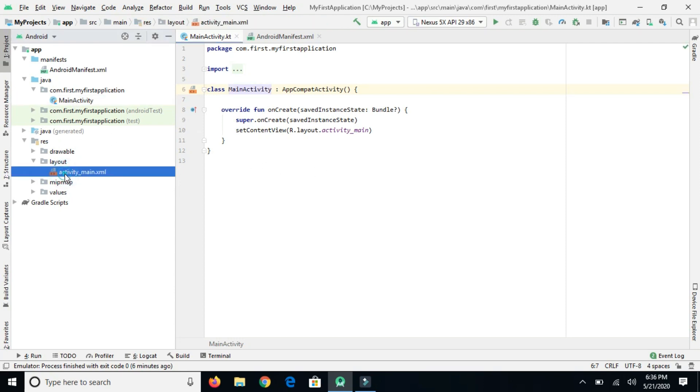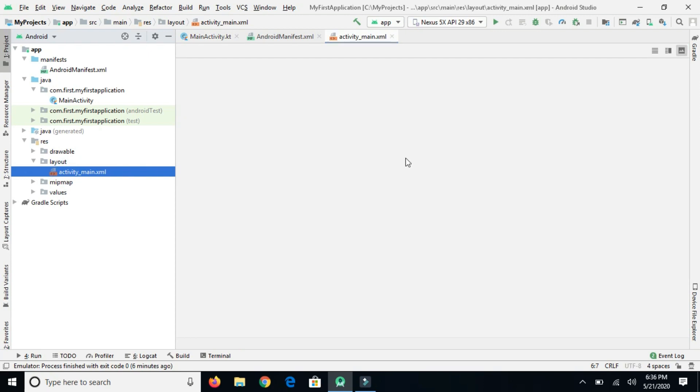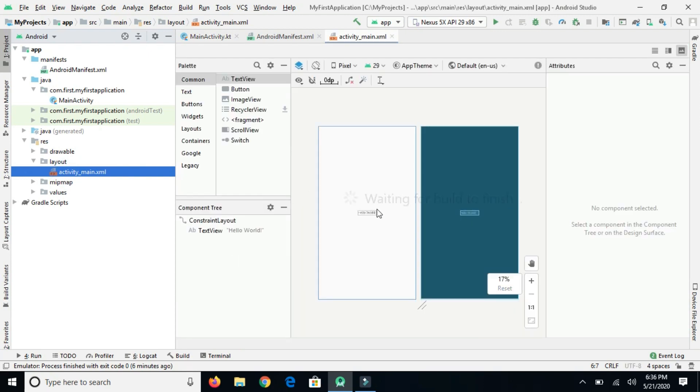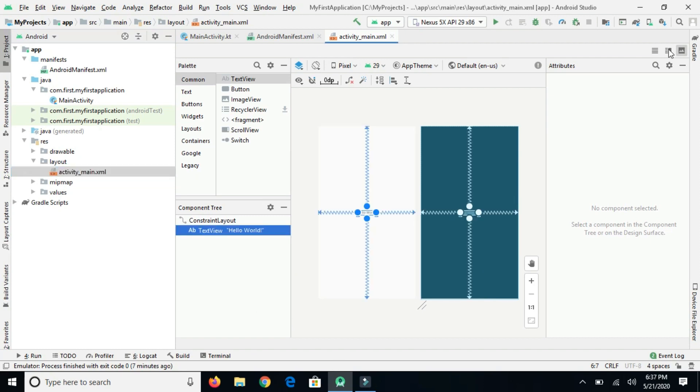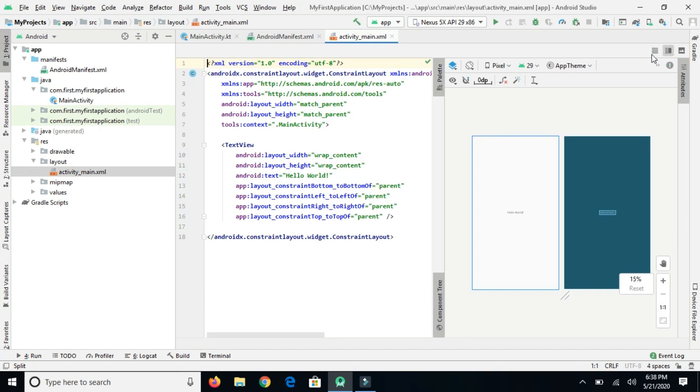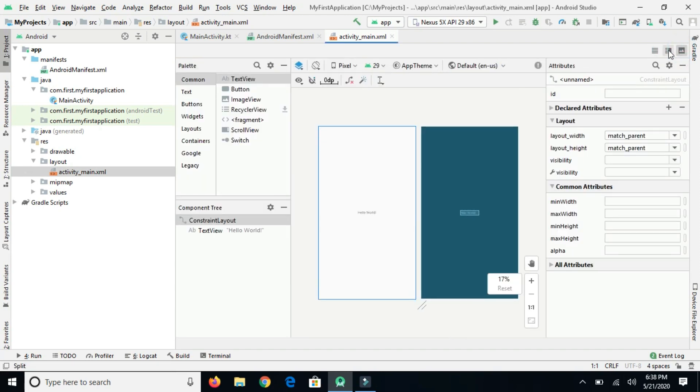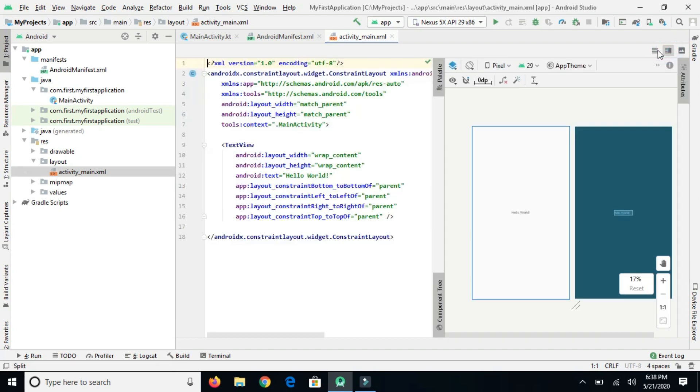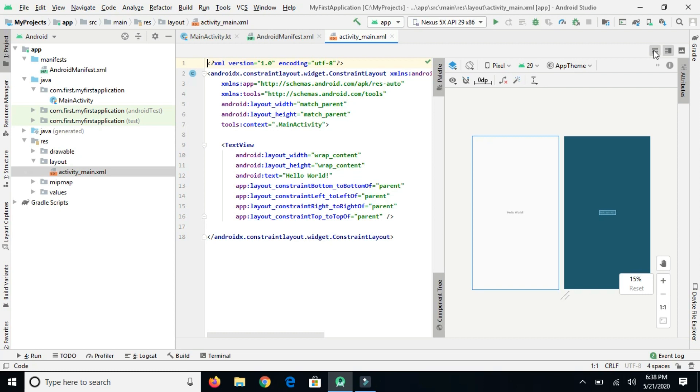This is my main layout file and it's waiting for build to finish. This is the layout, it has Hello World only. We can change the layout view. If you want to see the text file, you can change it to the design as well. It's totally up to you, we can change it.